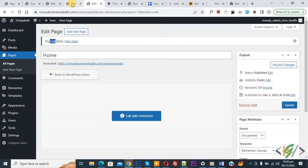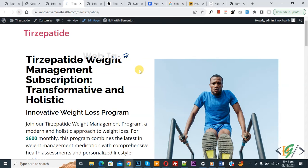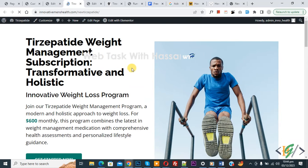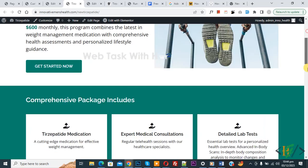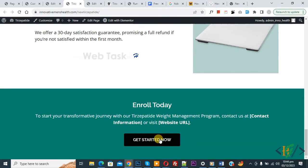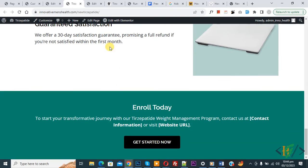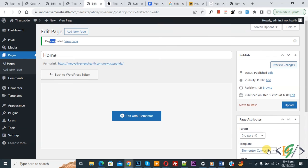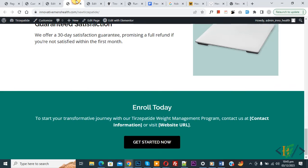Go to the website page and refresh the page. Now you see the header is removed. Scroll down and you don't see any footer section. So just change the template to Elementor Canvas and your header and footer will be hidden.